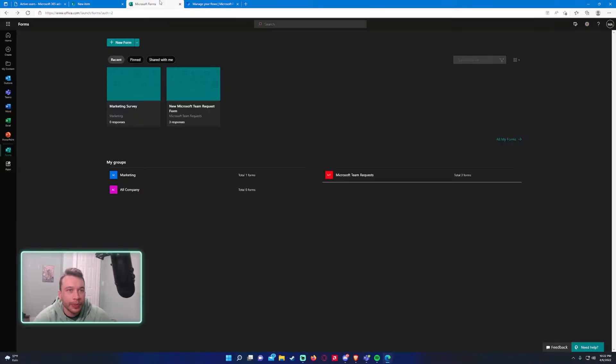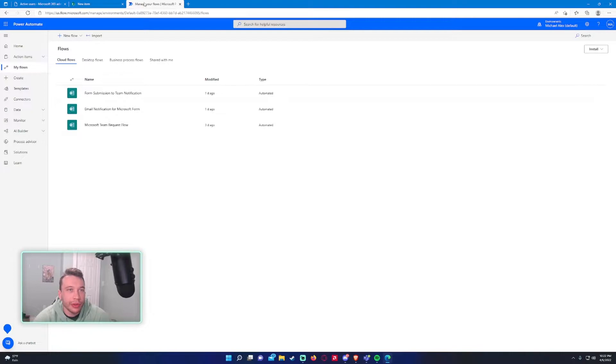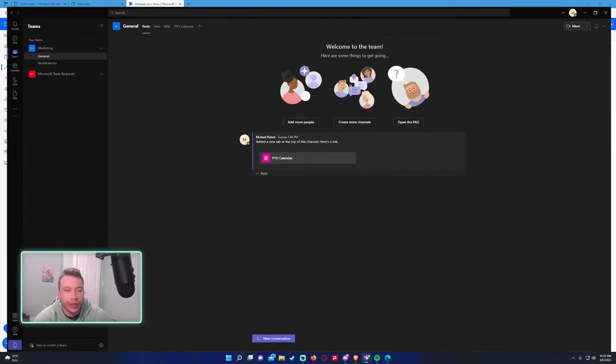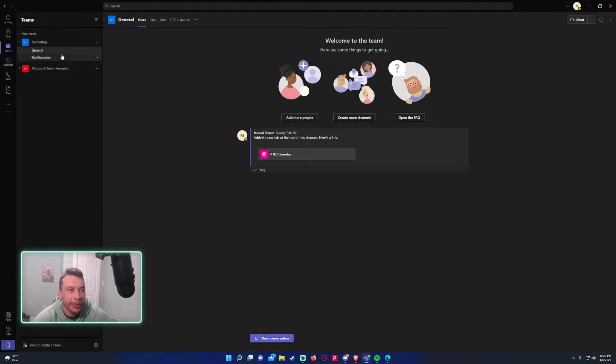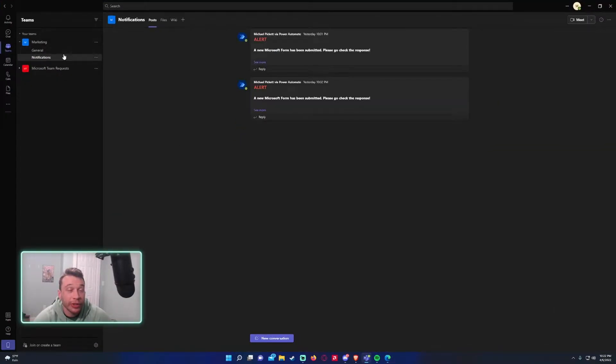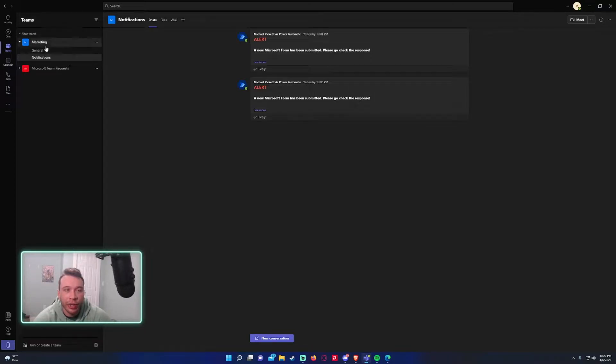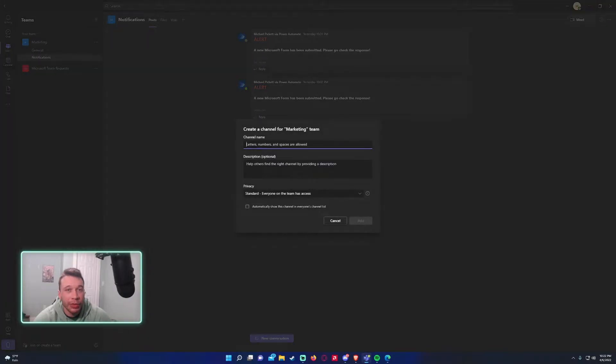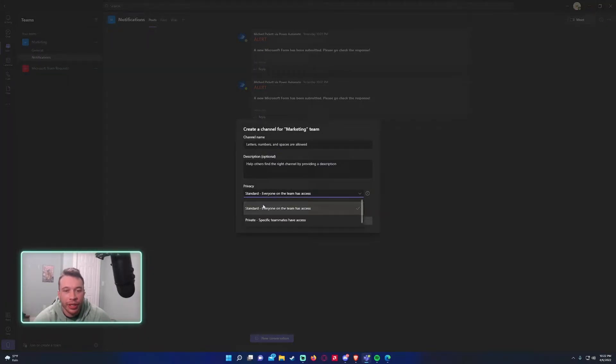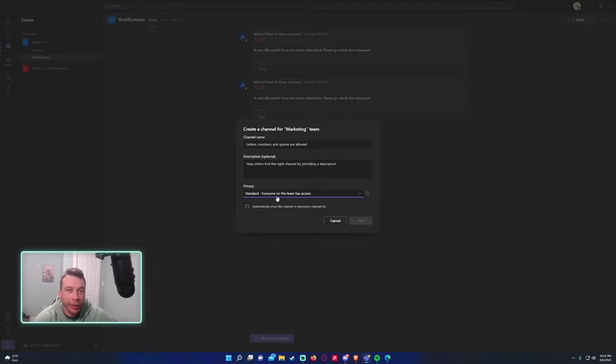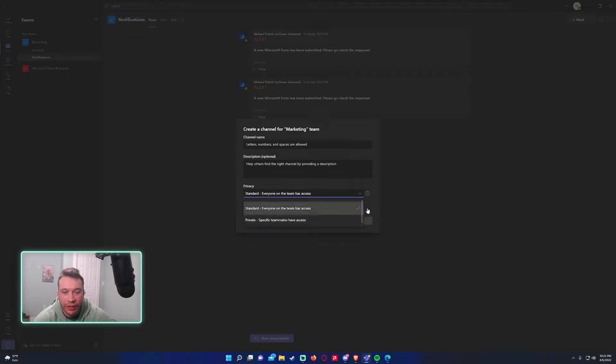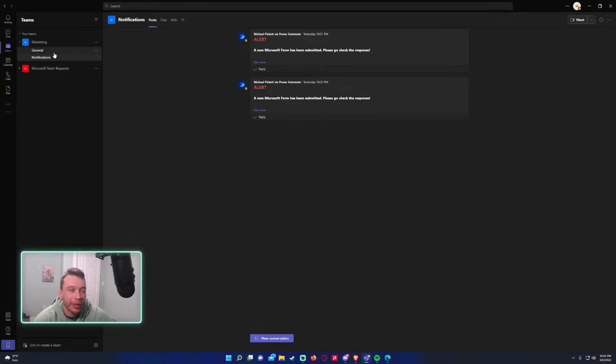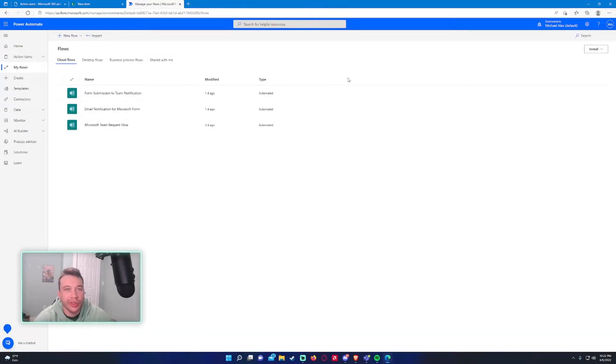So we have to use Power Automate and set up a Teams channel for the notifications. In my previous video I've actually made a notifications channel already in the marketing team. But if you haven't created one, you just go to the triple dot, add channel. You probably want to name the channel notifications, give it a brief description, and if you want to set it to standard or private that's up to you. If you want everyone in the team to be able to see the channel set to standard. If you only want a few people set to private. But I've already made one and it's standard, so we'll just send the notifications on that one.